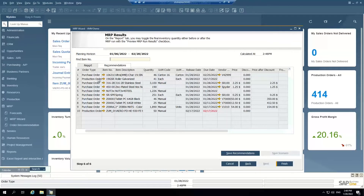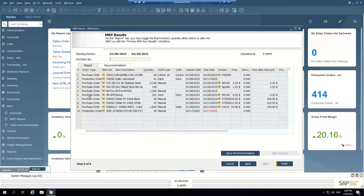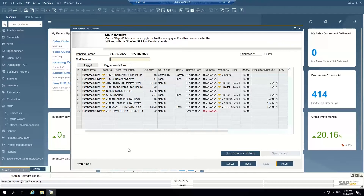Typically, the production orders created from the MRP wizard are for make-to-stock items, or they're for sub-assemblies of top-level production orders that have already been generated against a sales order. When a customer creates a sales order that needs a specific production order, that production order would be generated directly from the sales order. When we run the MRP wizard, it's going to see that open production order and identify sub-assemblies or additional items we need to purchase to fulfill that top-level production order tied to the sales order.